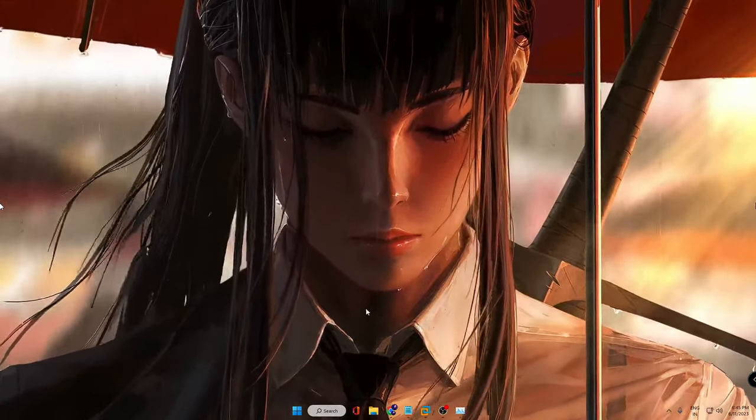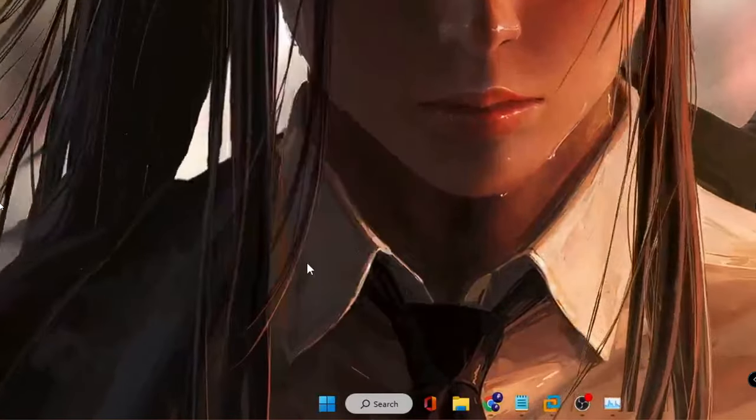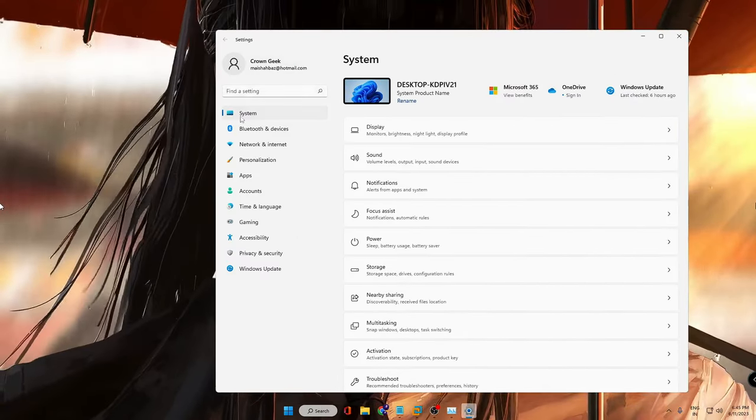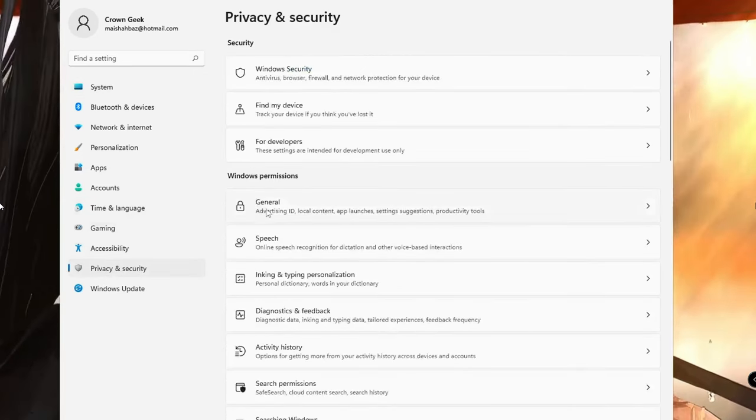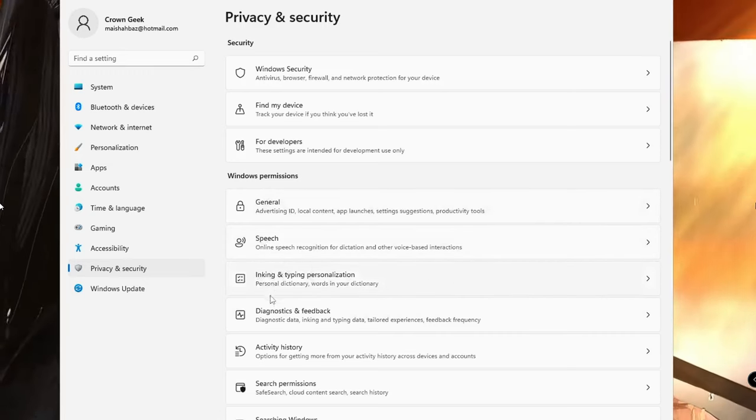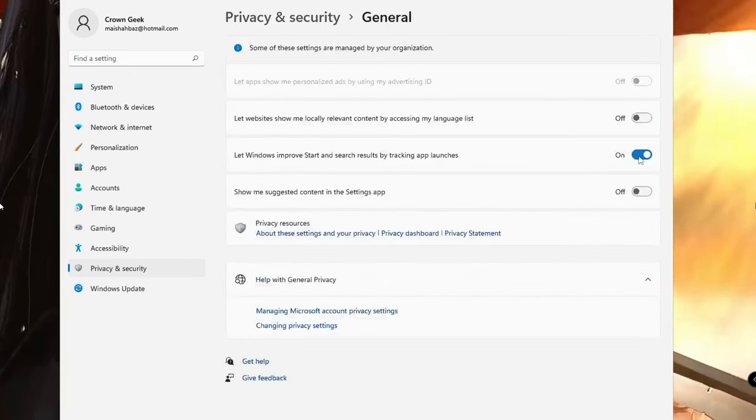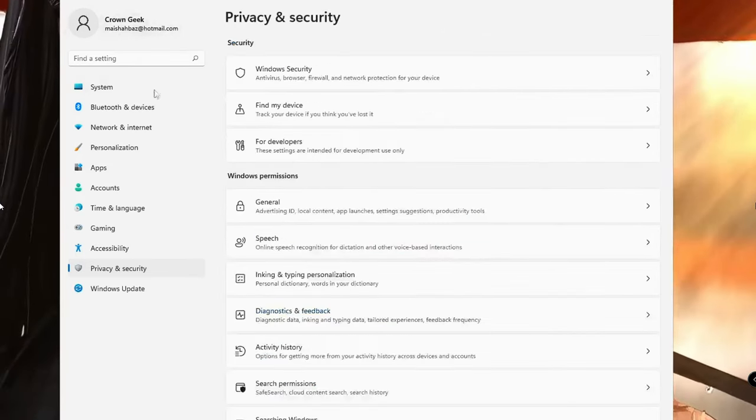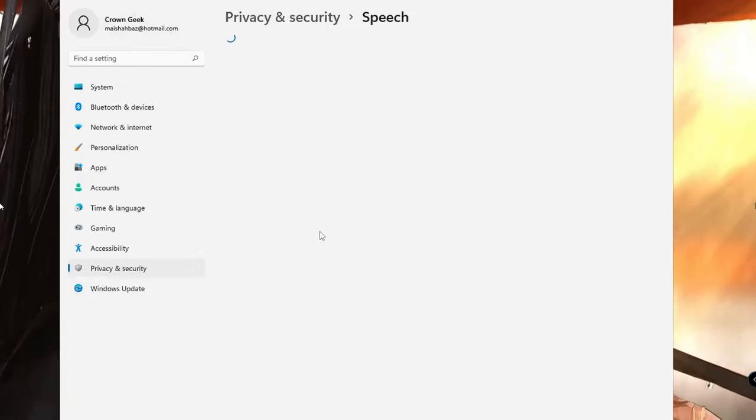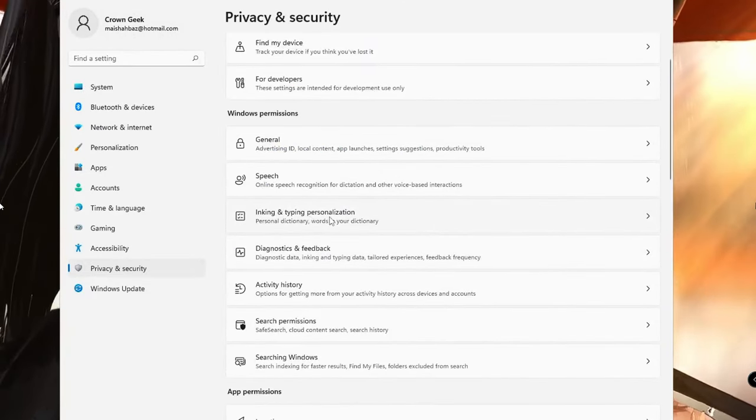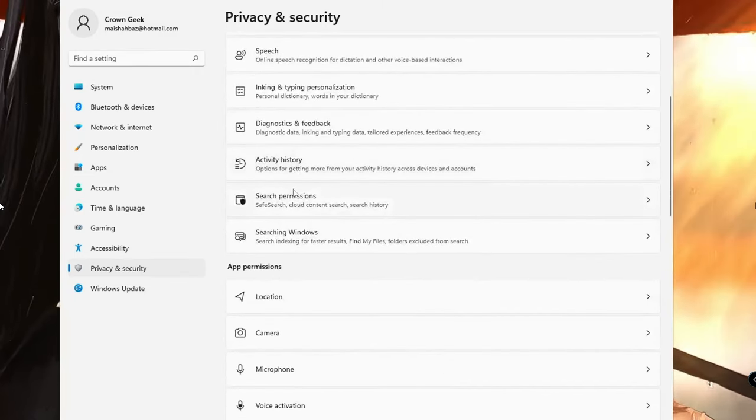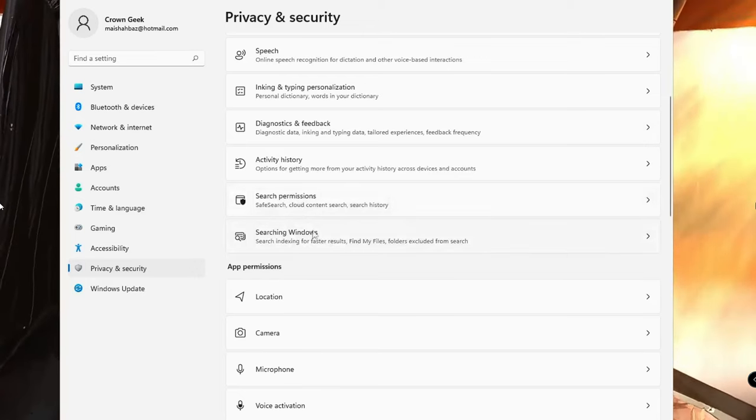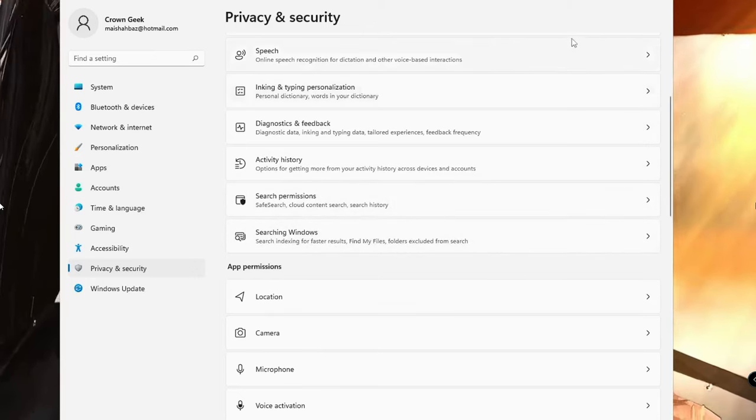Next, you need to also disable the Windows notifications. So right click on your Windows icon, then click on Settings. Now here from the left menu option, click on Privacy and Security. Then here you will find Windows permissions - you have to disable all these whichever you don't need. Click on General and you can disable all of these notifications, then you can go back. Then click on Speech - disable it. Then you can go to Inking and Typing Personalization, Diagnostic and Feedback, Activity History, and then Searching Windows and Search Permission - you can disable all the permissions here, then finally close it.